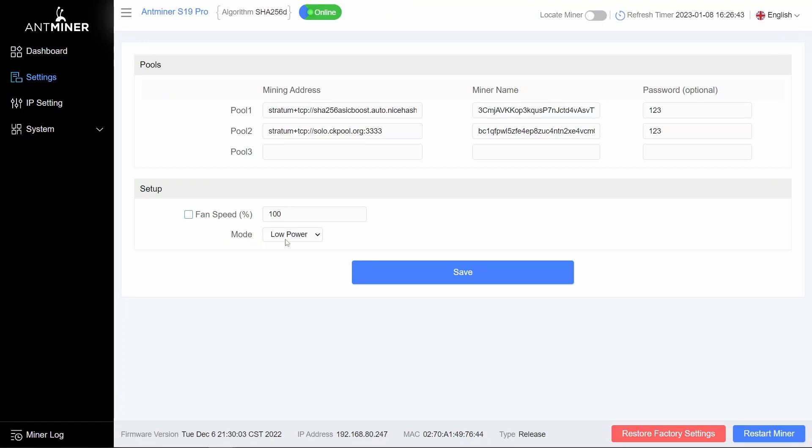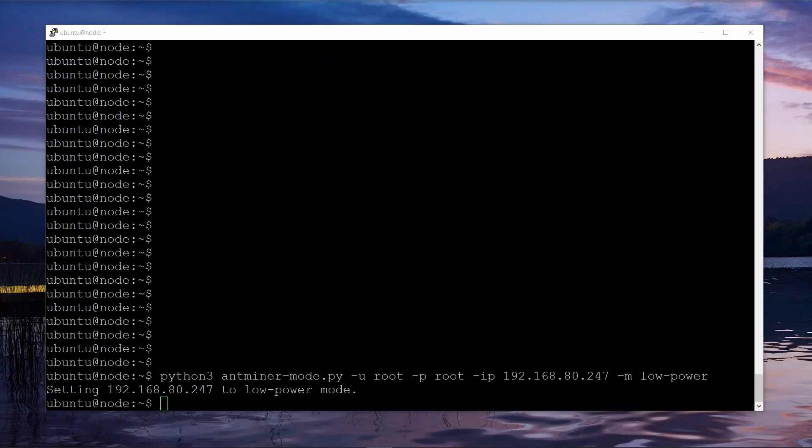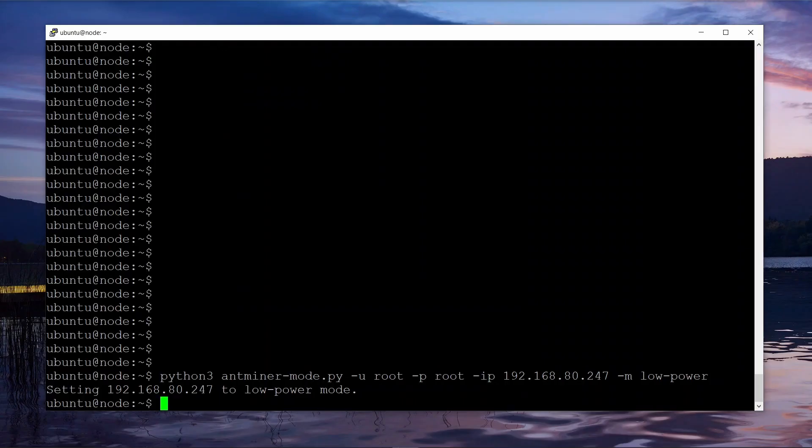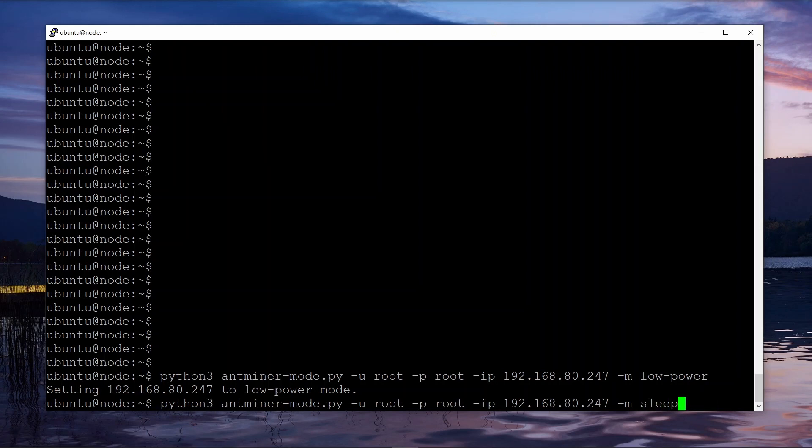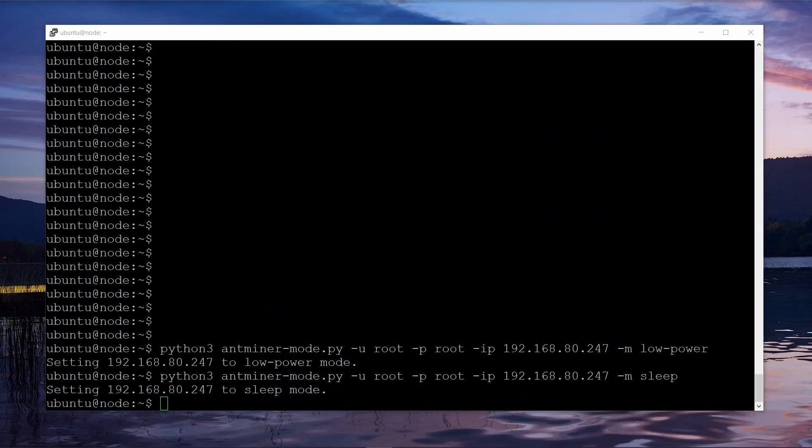If we want the Antminer to stop mining altogether, we can put it into sleep mode rather than low power. And let's just check that config. Okay, yep, it's now in sleep mode.